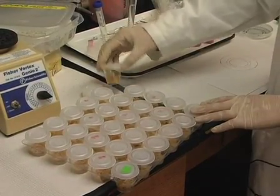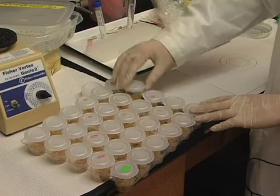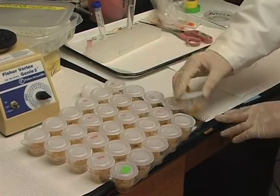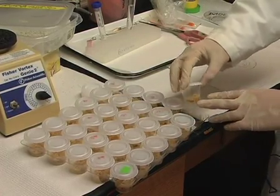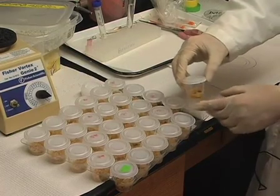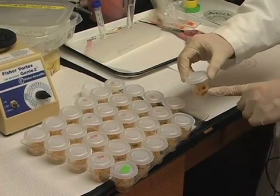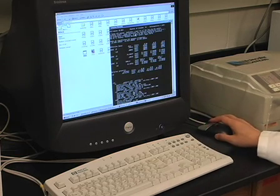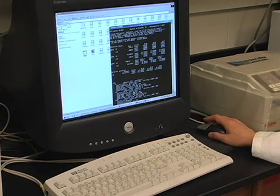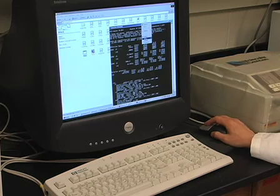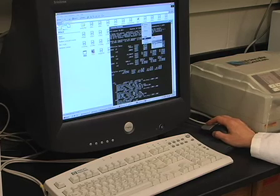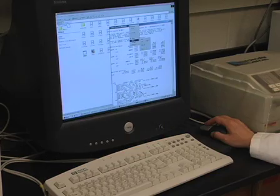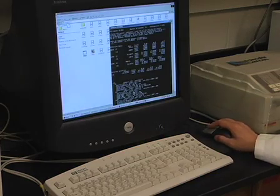This droplet feeding assay can also be used to determine ST50 survival time values. In this case, larval mortality is scored every 4 to 8 hours, with more frequent observations if the rate of mortality is high. Survival time bioassays are performed using an LC99 dose of virus. Median survival times and the 95% confidence limits are calculated using the Kaplan-Meier estimator using an S-plus or SAS program.